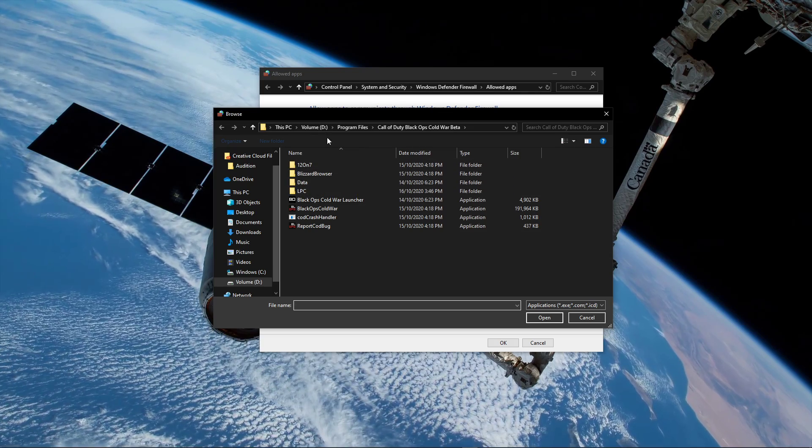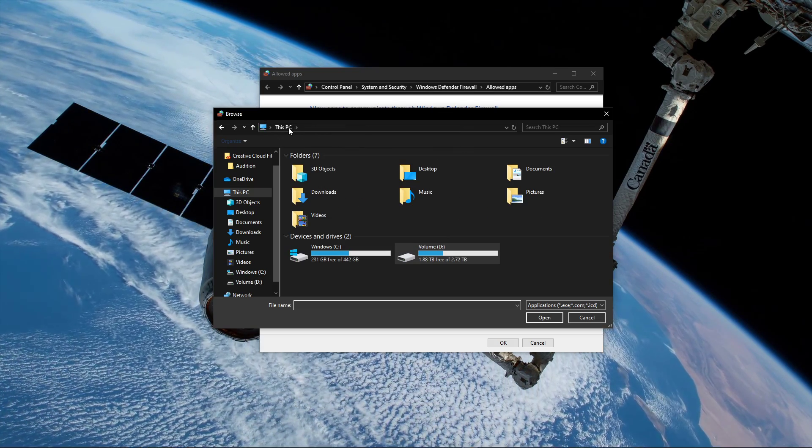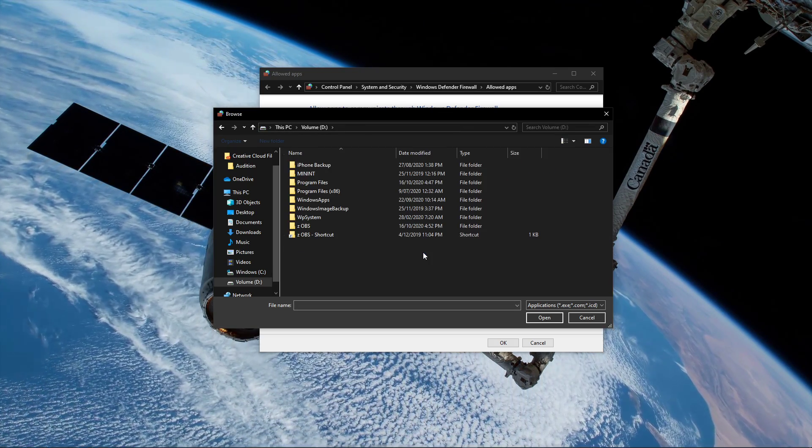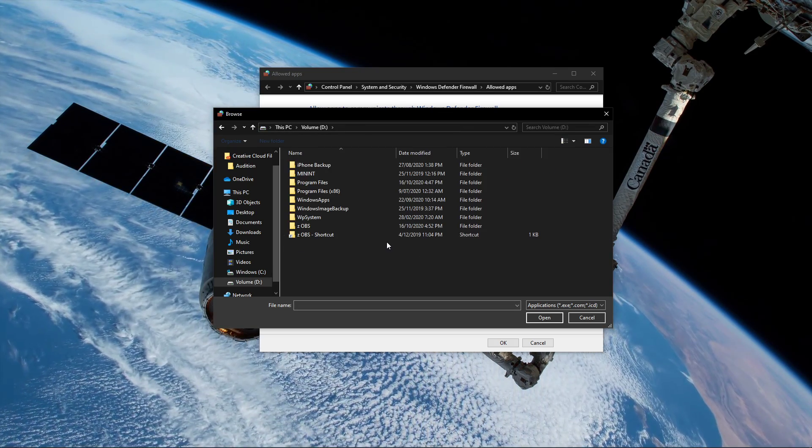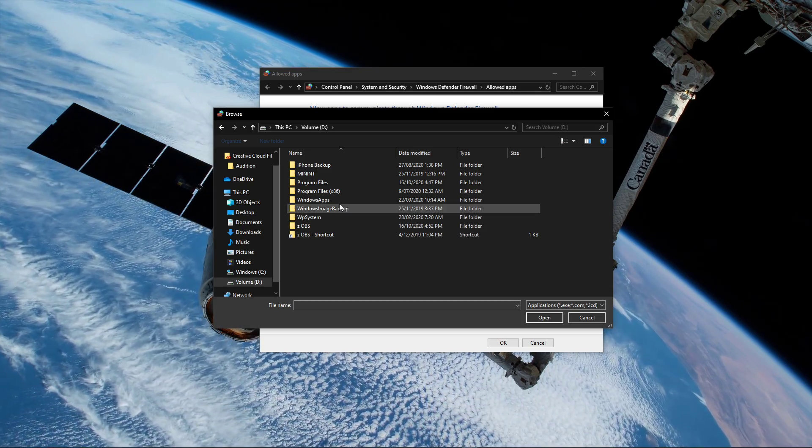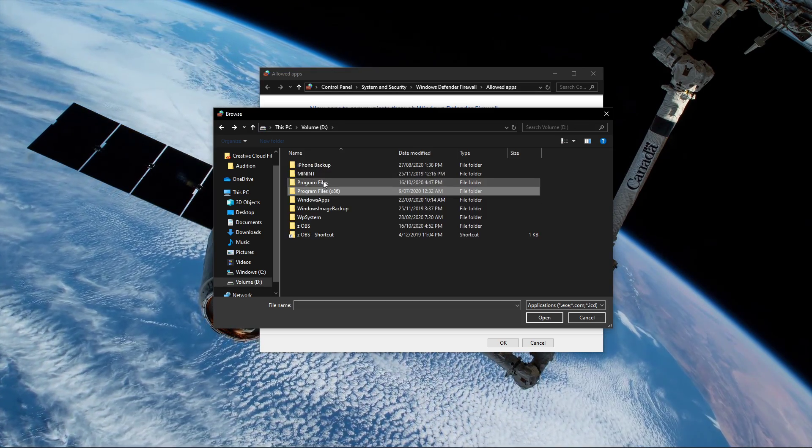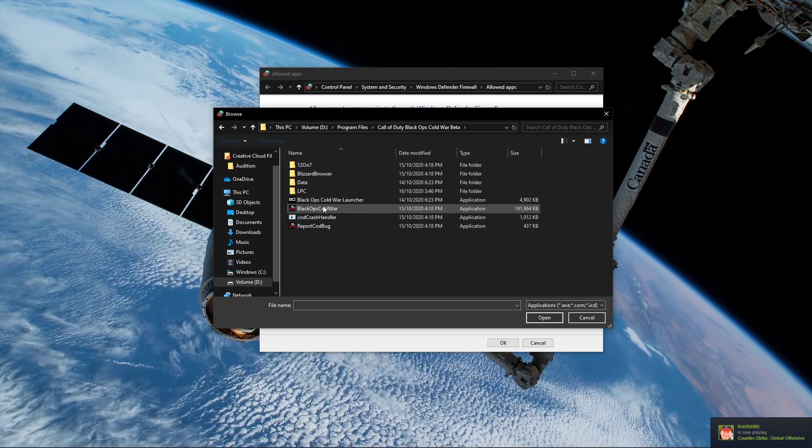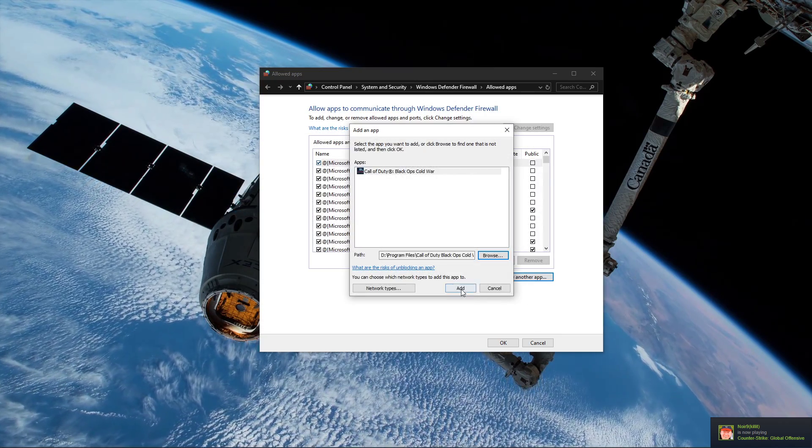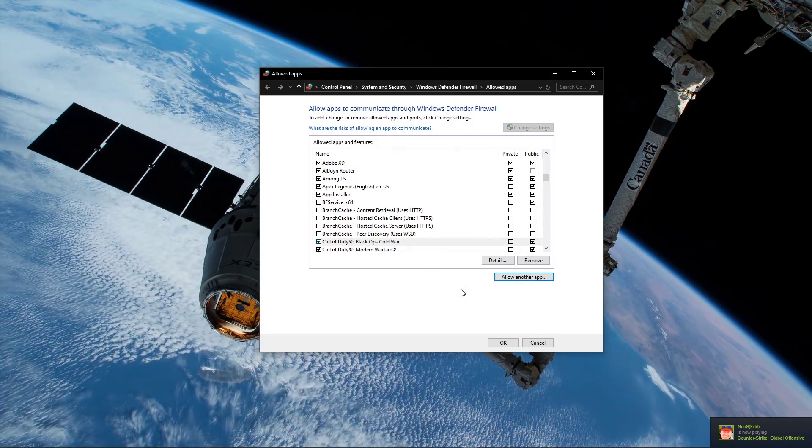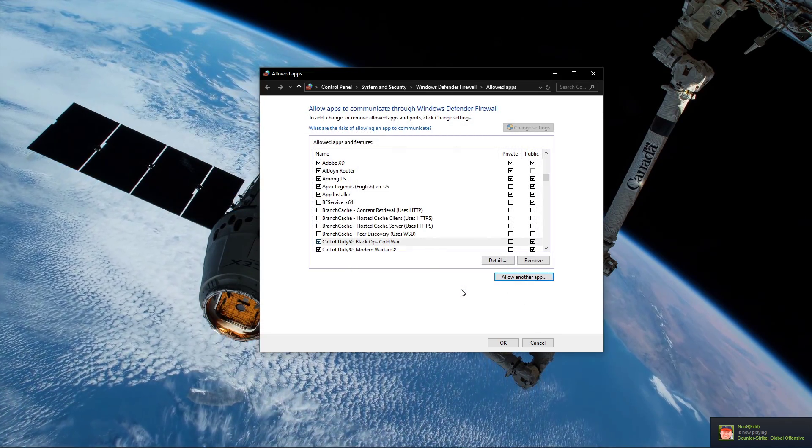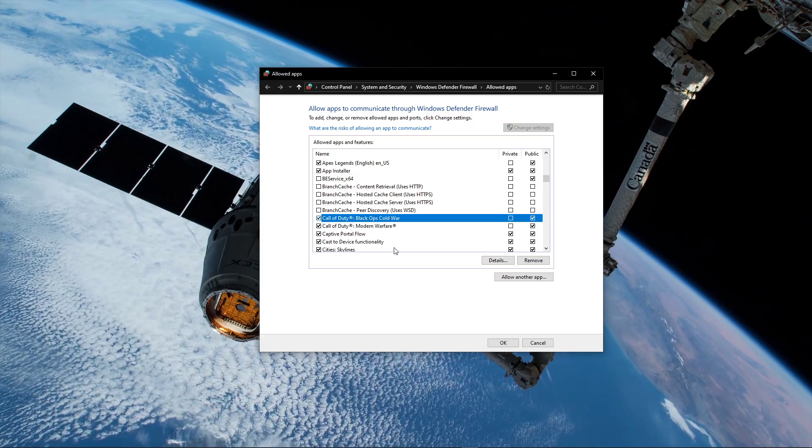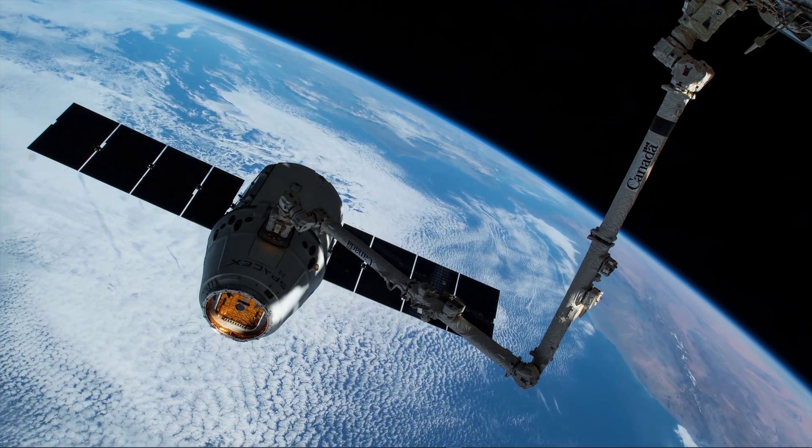Here select browse, and your file explorer will open up. In your file explorer, navigate to the drive on which you saved the game, program files, Black Ops Cold War, and here select the Black Ops Cold War application and select open. Select to add Black Ops Cold War to the list of allowed apps and features, and then you can close this window.